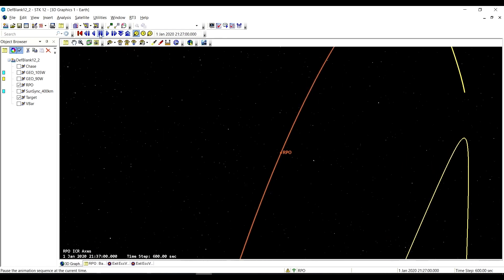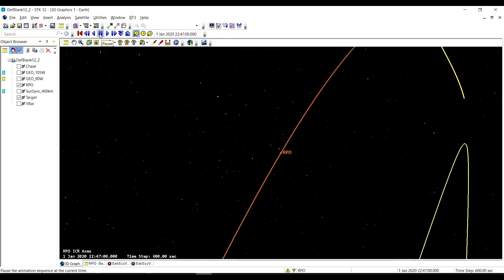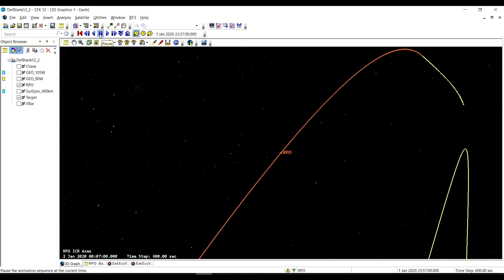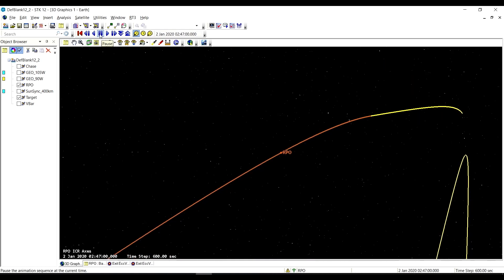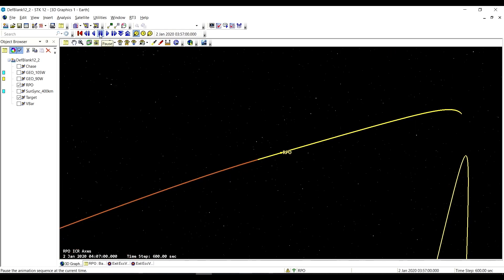So that is our exit eccentricity vector RPO sequence. Thanks for listening.